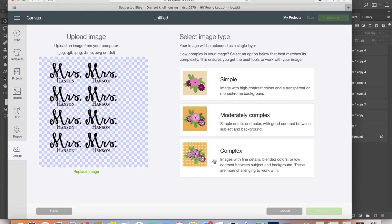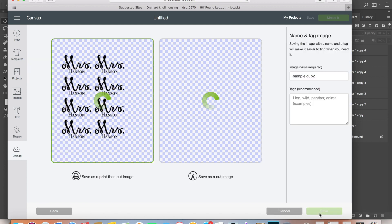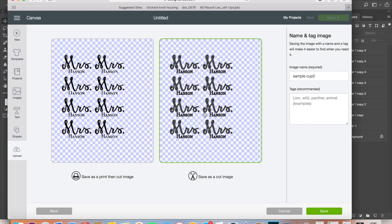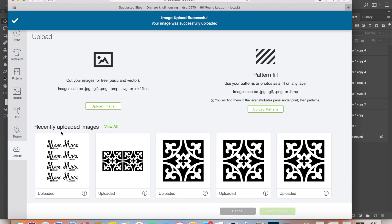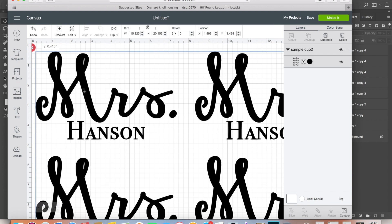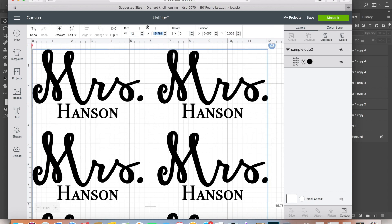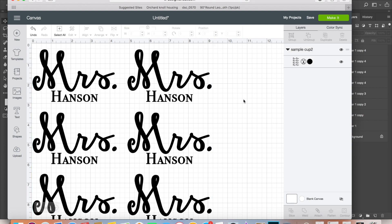Now we're going to save it as a cut image, so Cricut Design Space will read it as something that just automatically needs to be cut and not something that needs to be printed first. Then go ahead and save it. Once you save it, you can click on it and insert it, and there you go—that is how you create your own SVG or PNG files that can be used on many different die-cut platforms.